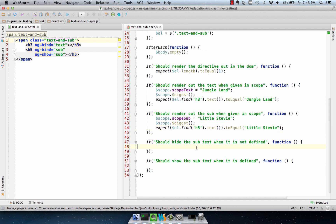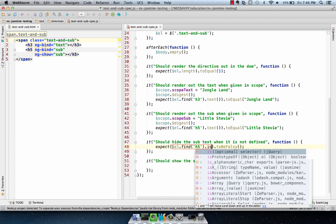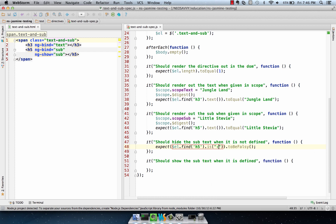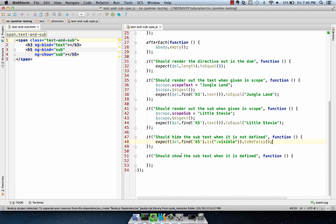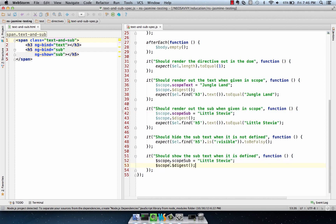And then the other thing is that it has a show or hide option on the scope.sub when it's not defined. So what we can do is create an expectation that this thing is false in the default case, which is where it's undefined. So we'll do isVisible, and that should be false because it's hidden when it's undefined. And then when it is defined, like here, we want this to be true.